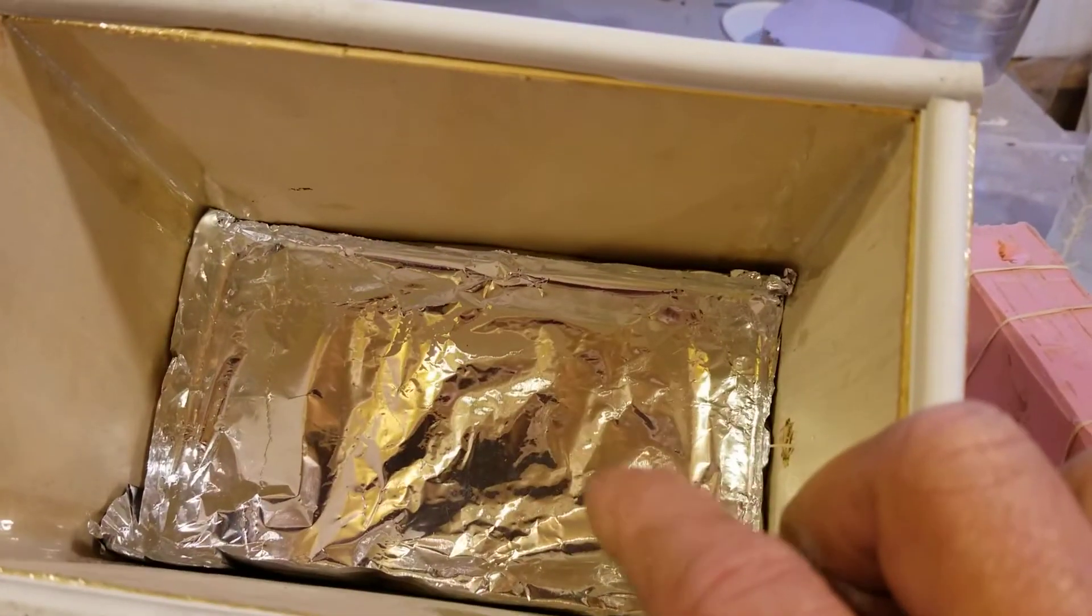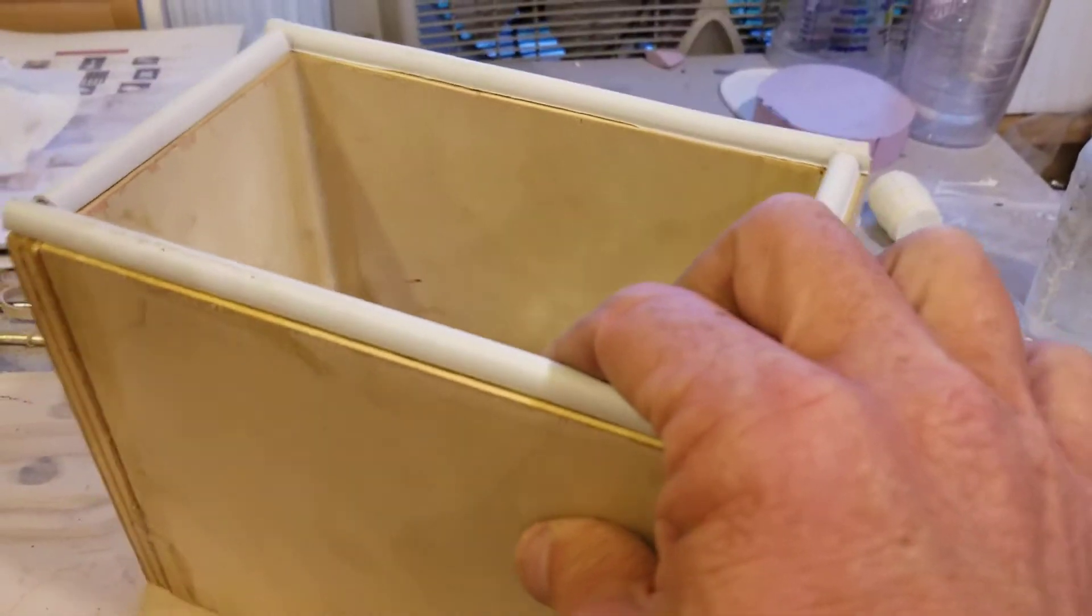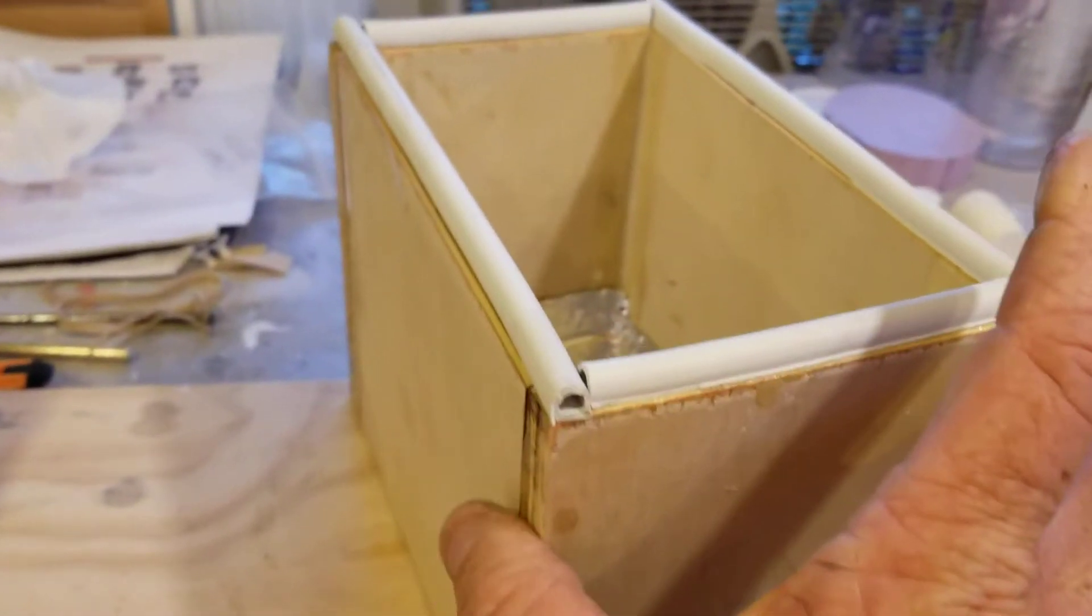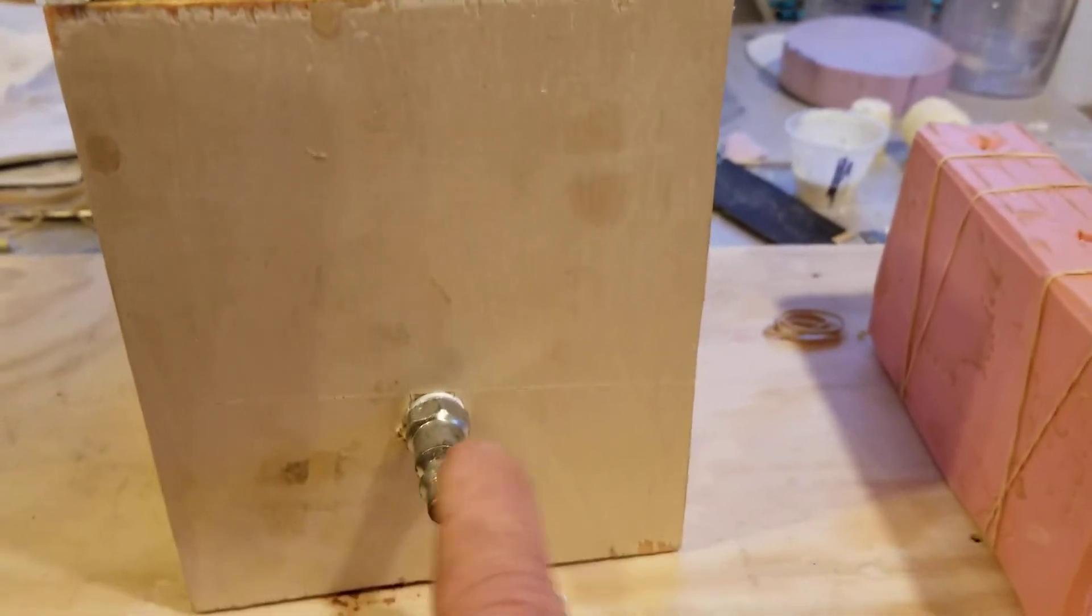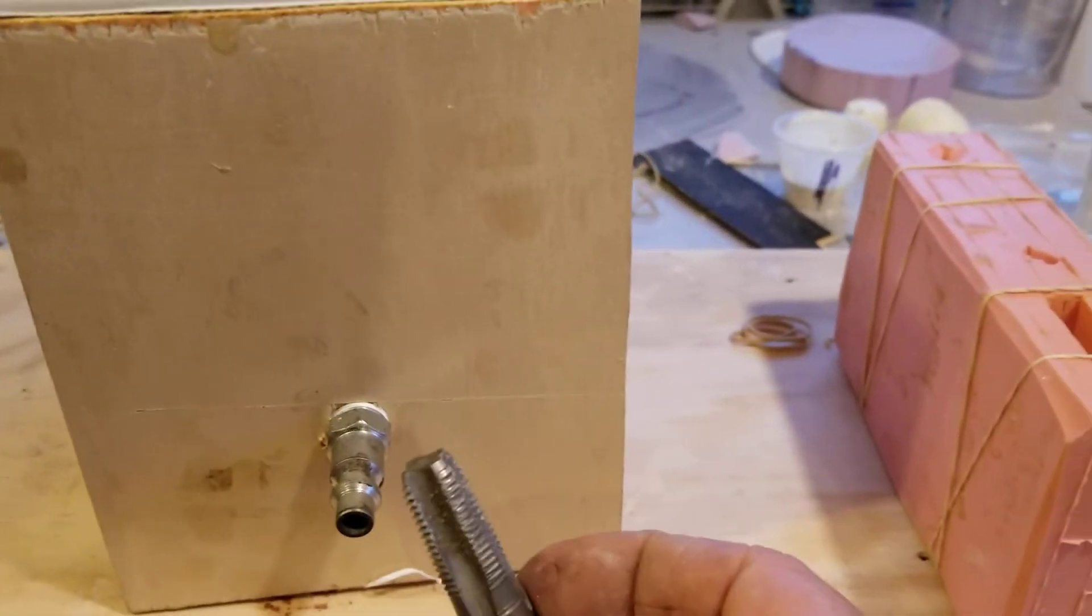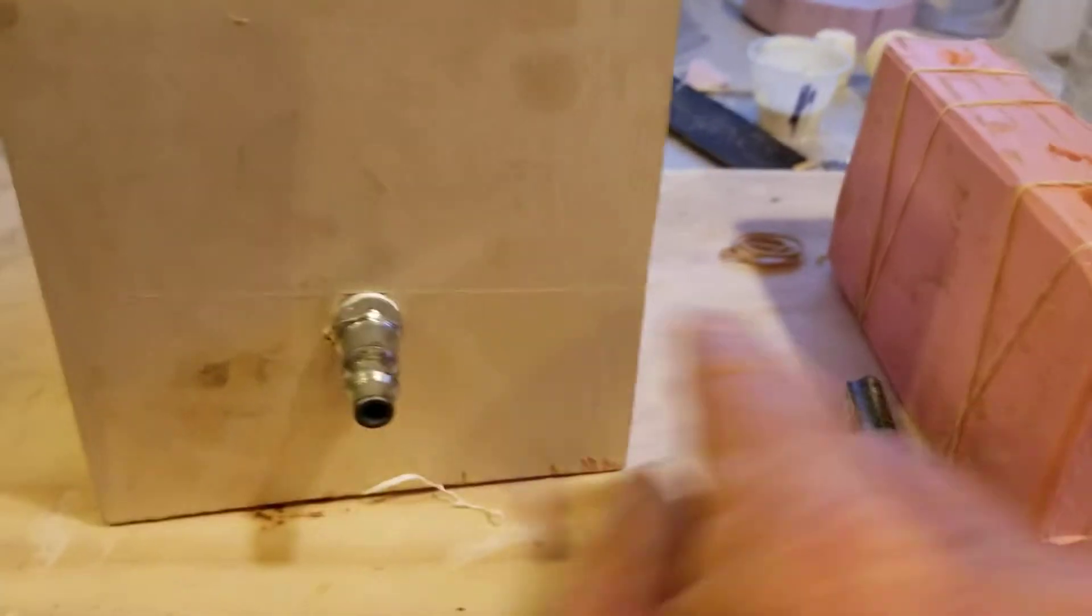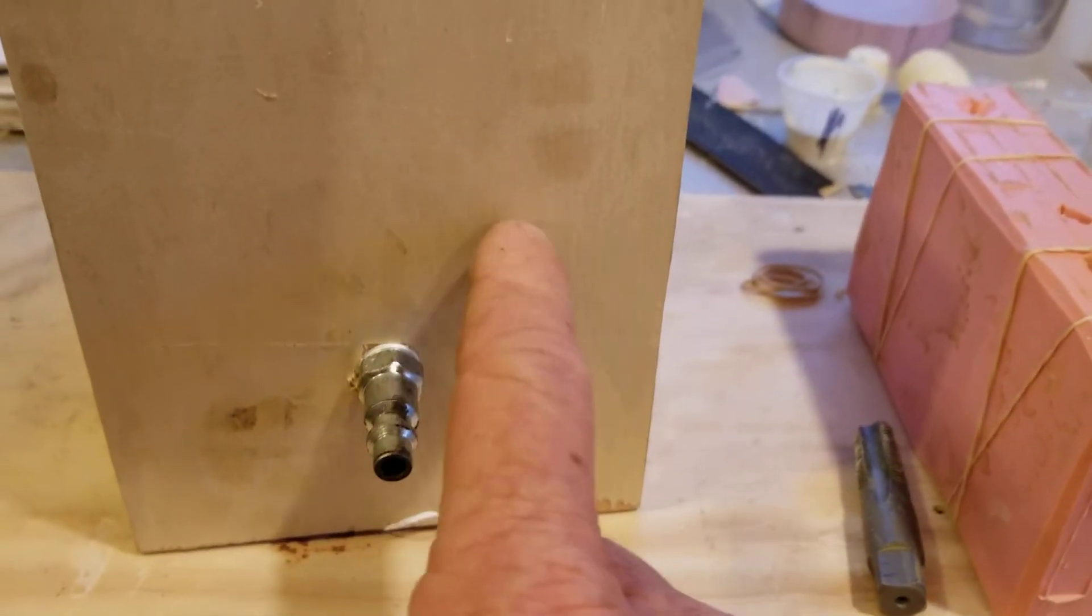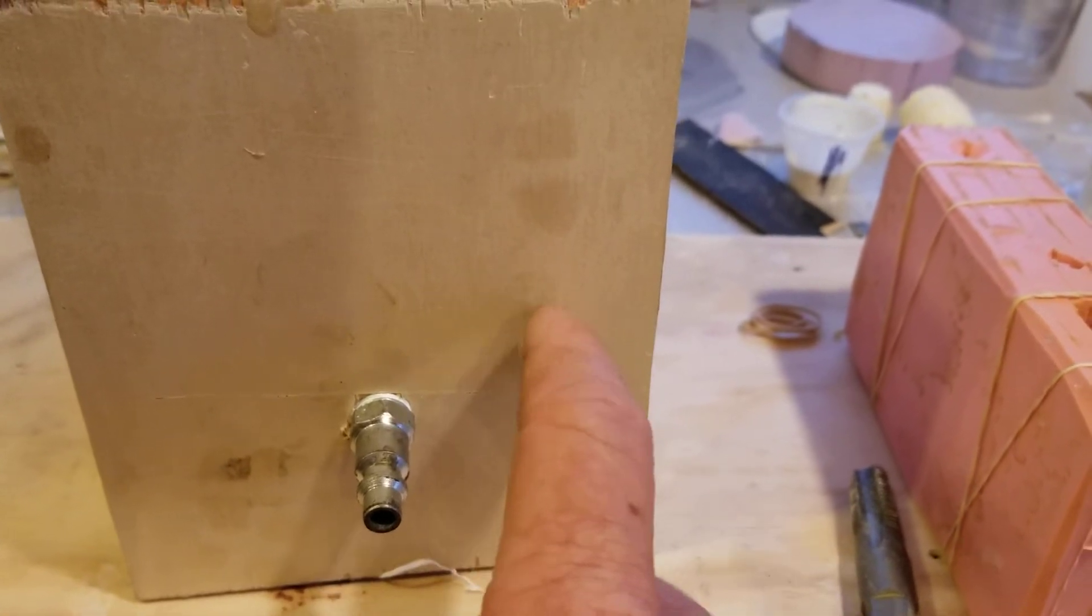Now the aluminum foil's in there just to catch any spillover that comes out of any mold or anything. Then I drilled and tapped it for the half inch here.